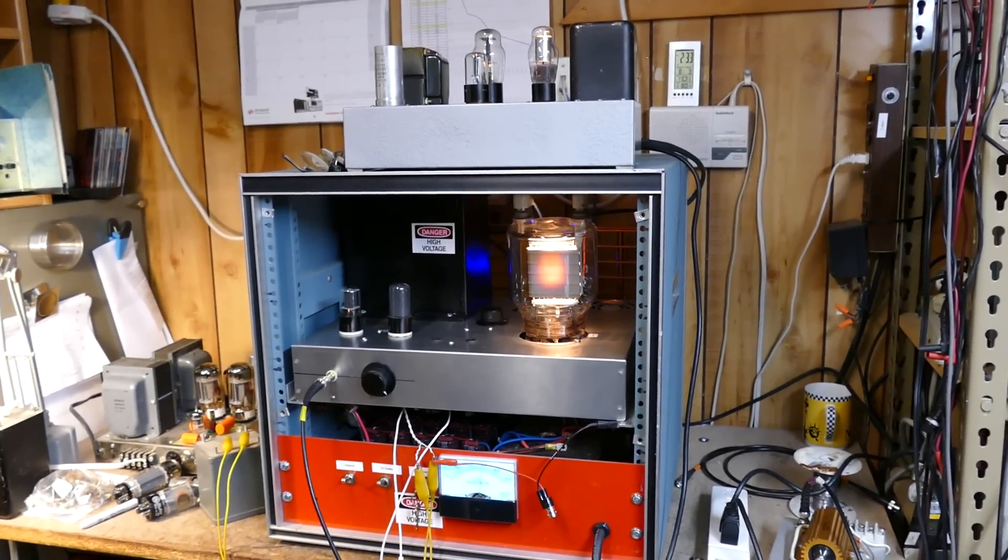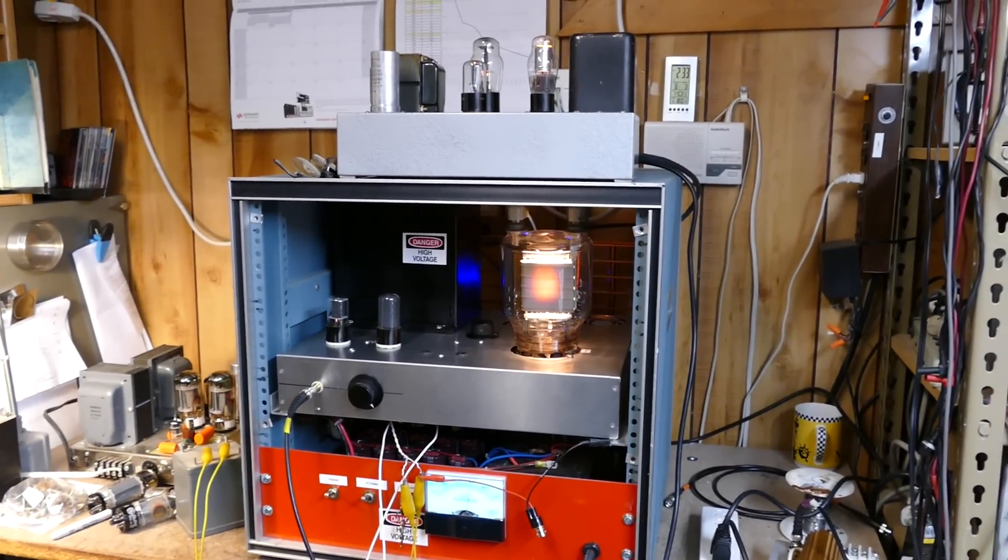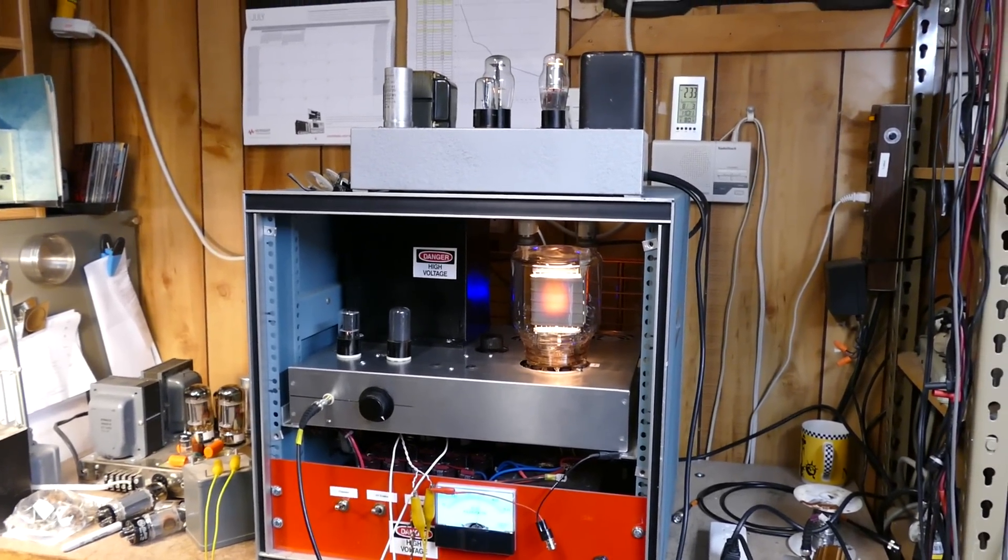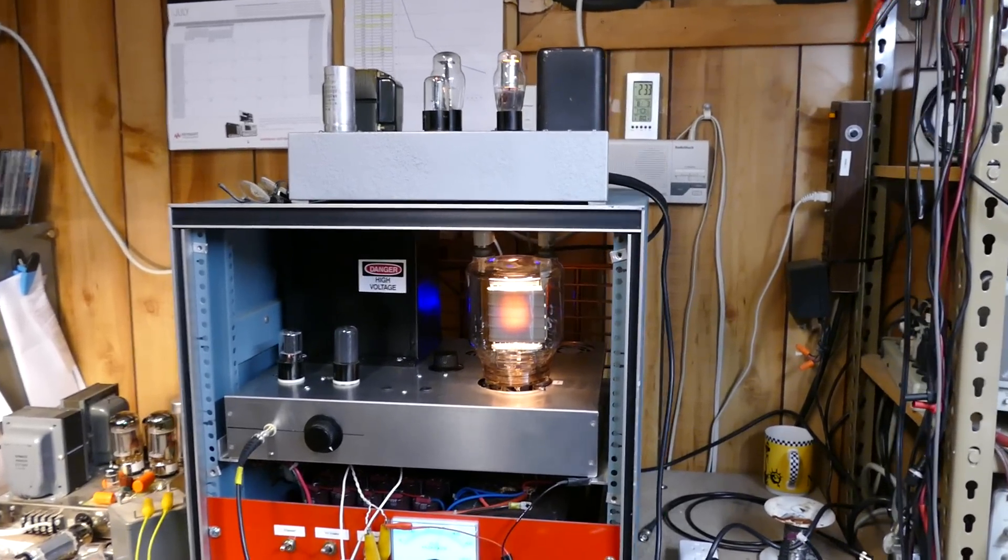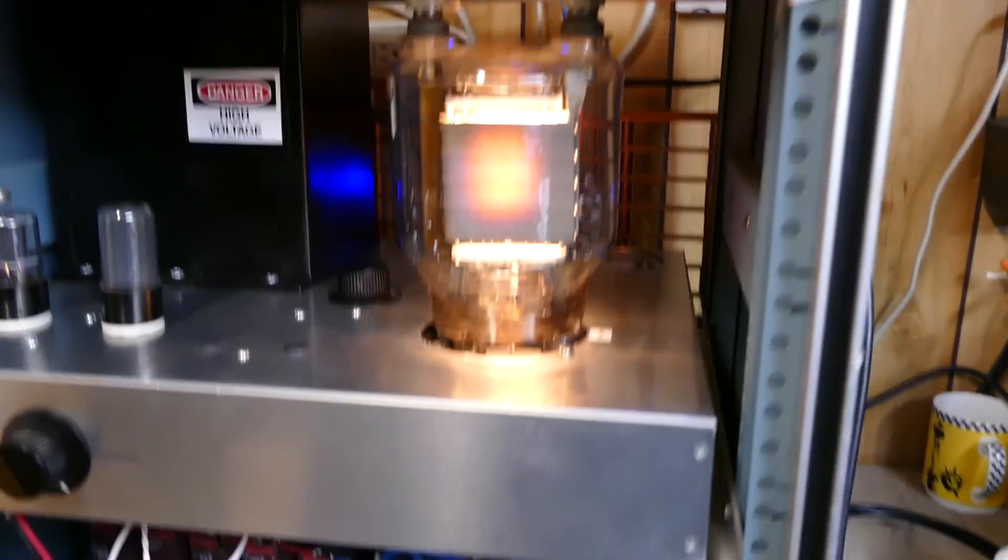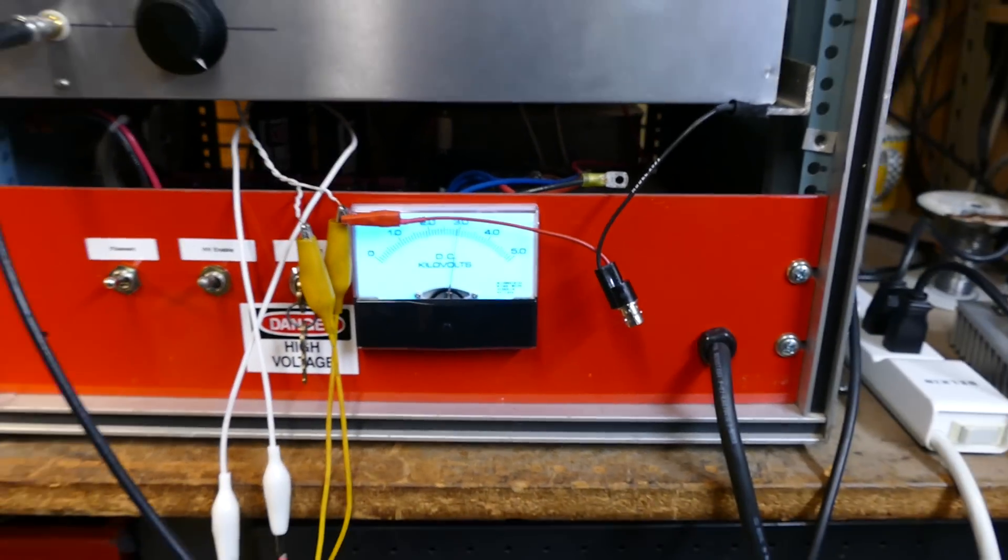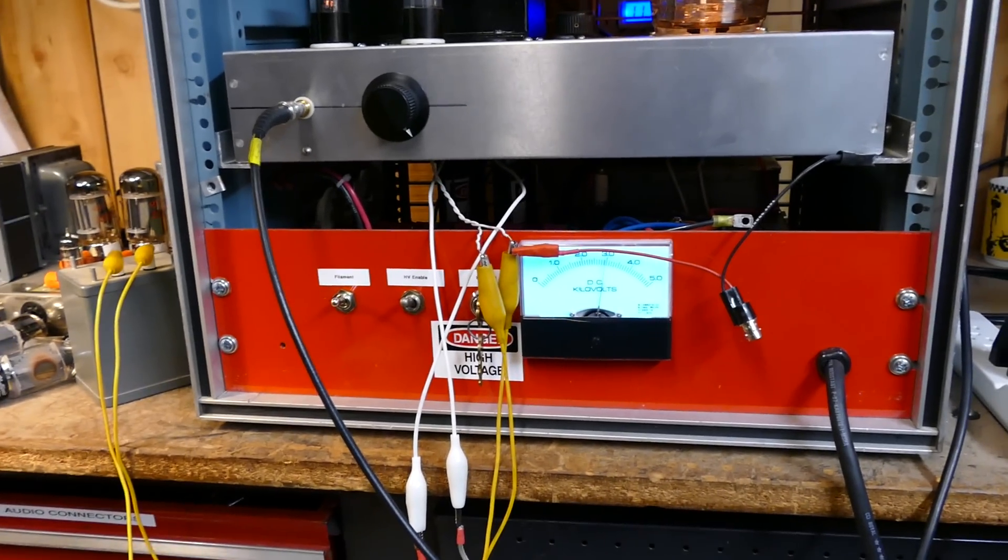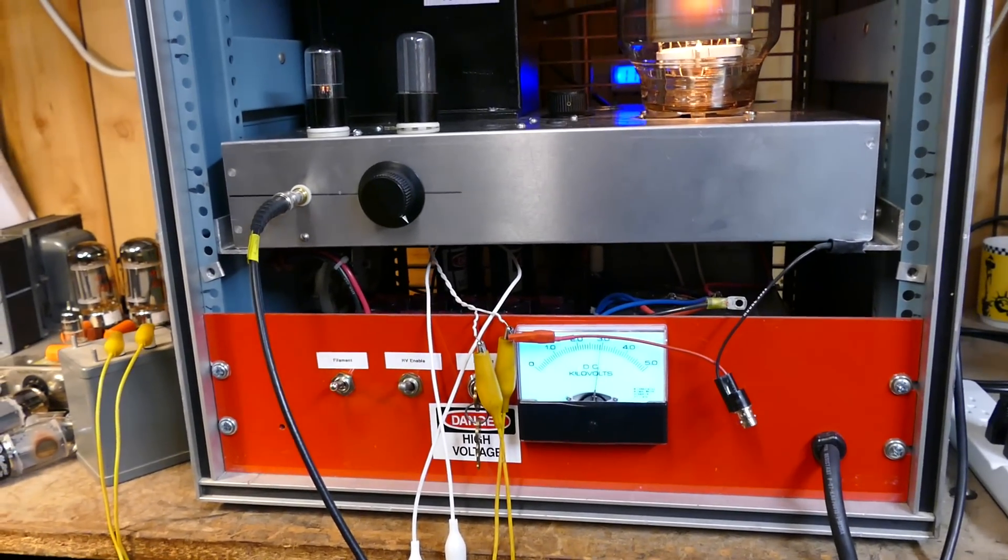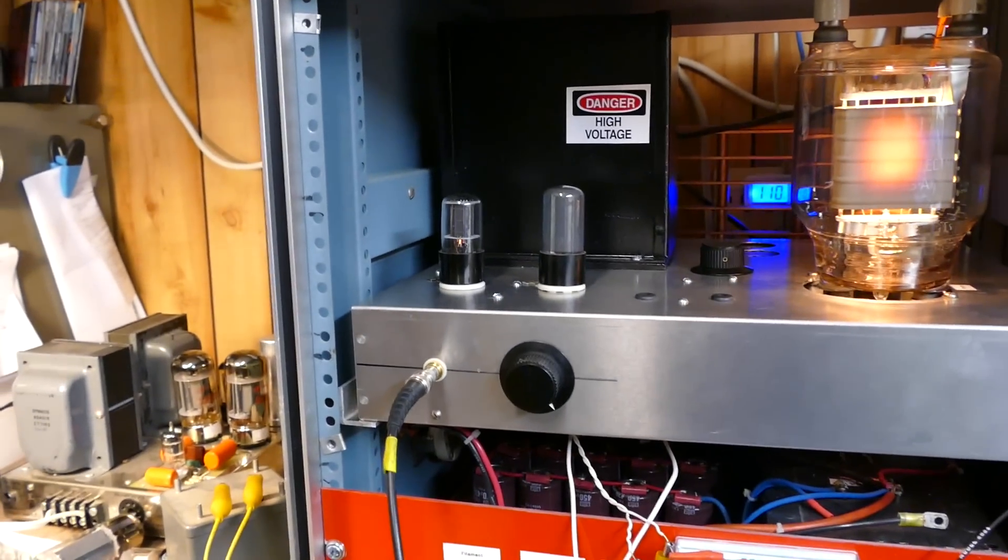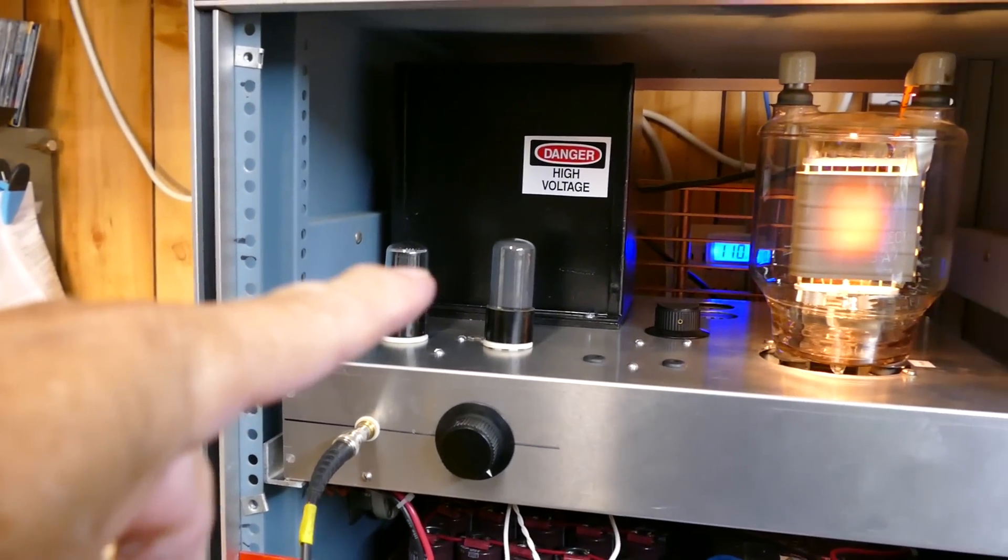Today is August the 3rd, 2016, and I'm going to do one more attempt at documenting this 833 amp. It's running right now as you can see, the plates red hot, 3,000 volts on the plate. I've tried various driving sections for it and I've actually got one that's really pretty nice. Uses a half of a 6SN7 and a 6V6.